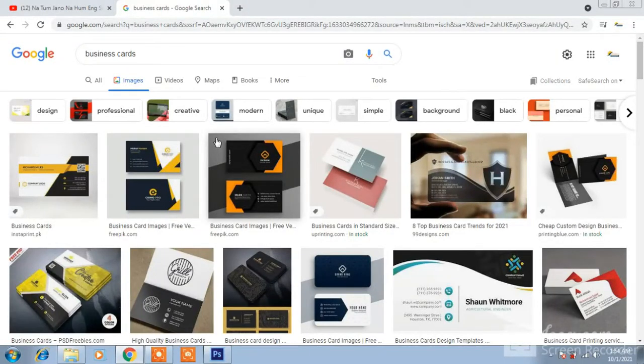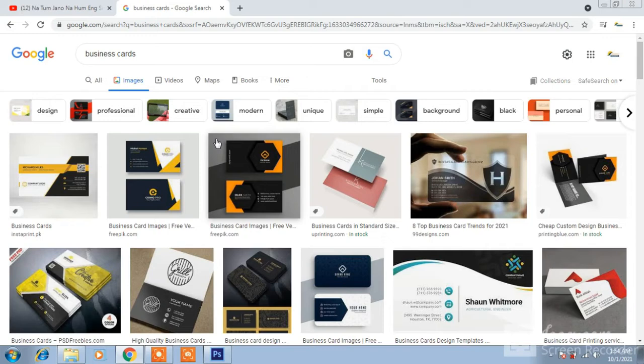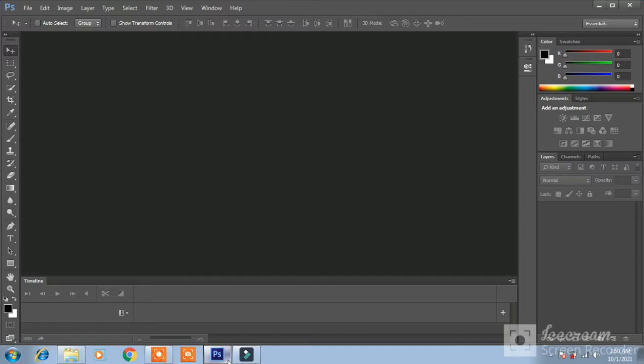Hi guys, this is Aziz Retar. Hope you are all fine and have a beautiful day. You have seen many business cards are designed day by day. So I am going to design simple and attractive business cards. So let's start.